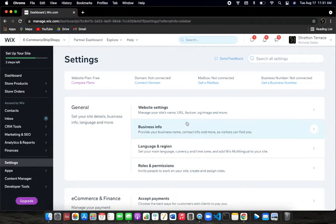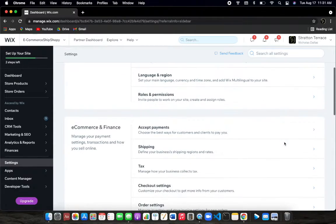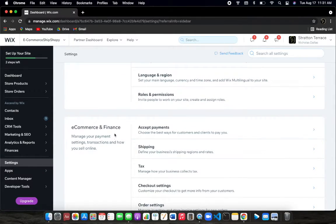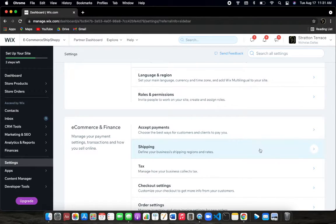When you get here, you'll see there's a general section as well as an e-commerce and finance section. This is the section that we want, and we want to navigate over here, second from the top, which is called shipping.